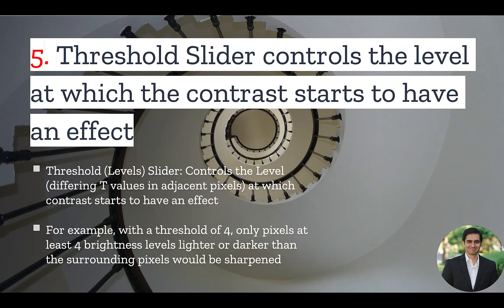For example, if you apply a value of 4 to the threshold, only pixels at least 4 brightness levels lighter or darker than the adjacent pixels will be affected.